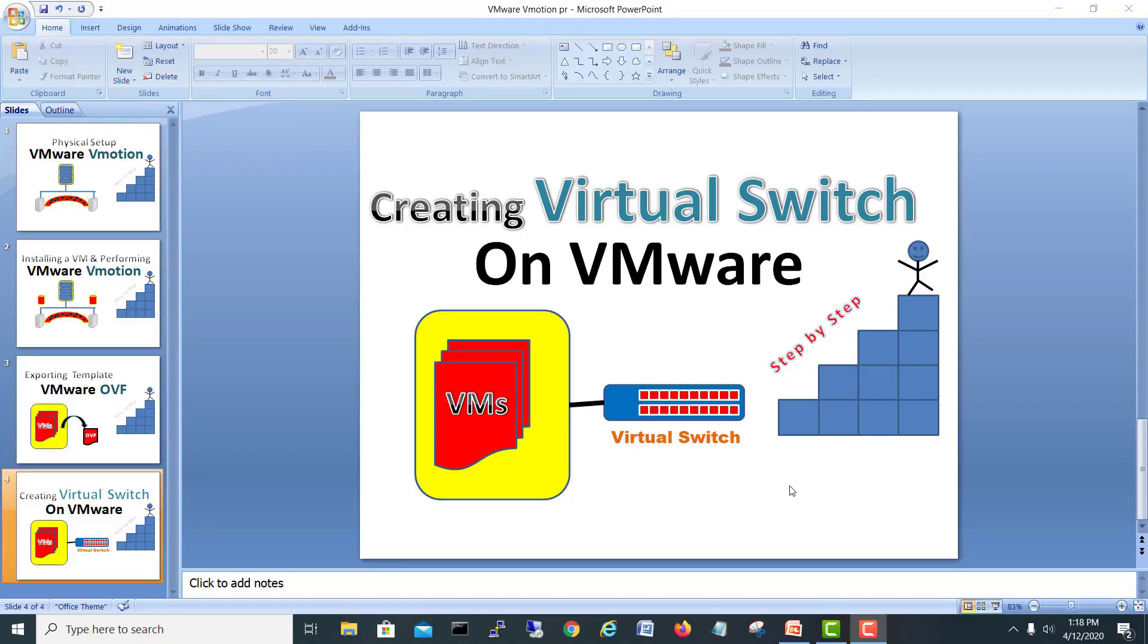Hi guys, I'm Mohammed Shahzad, and today we're going to see how we can create a virtual switch in our ESXi server. Today's video is about virtual switches - if somebody wants to add more virtual switches, I'll show you how.